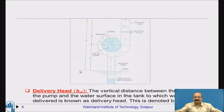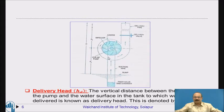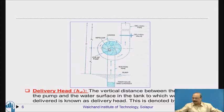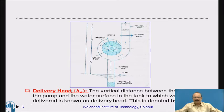Next is delivery head. The delivery head is the vertical distance between the center line of the pump and the water surface in the tank to which the water is delivered. This is represented as H_D.